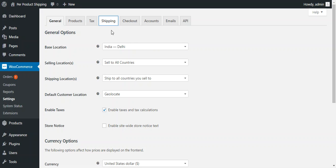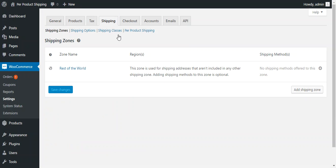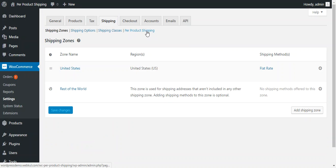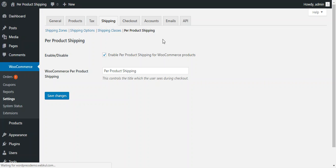Under shipping, there is a tab available for product shipping. Under product shipping, admin can configure this plugin.